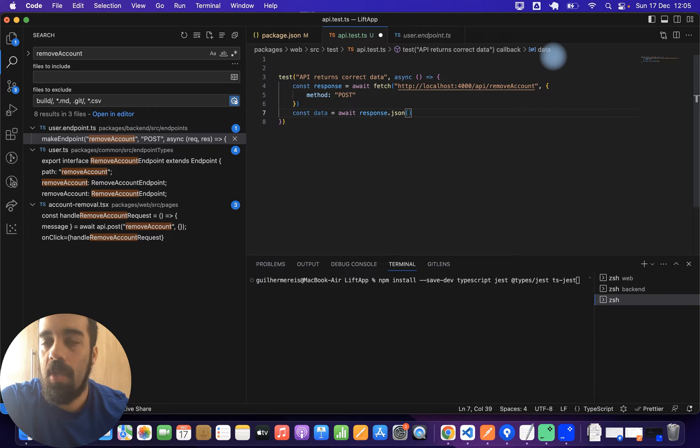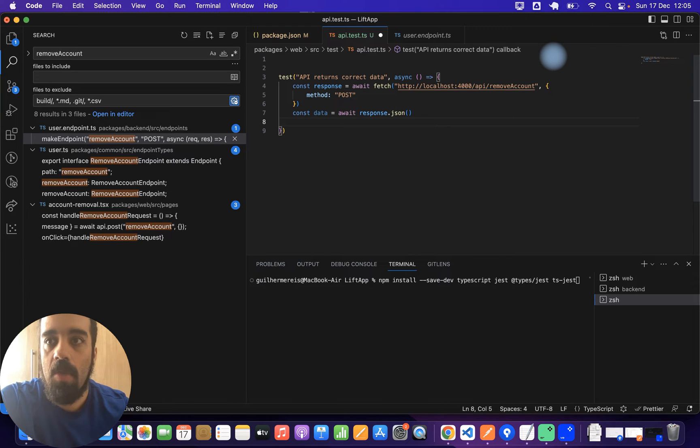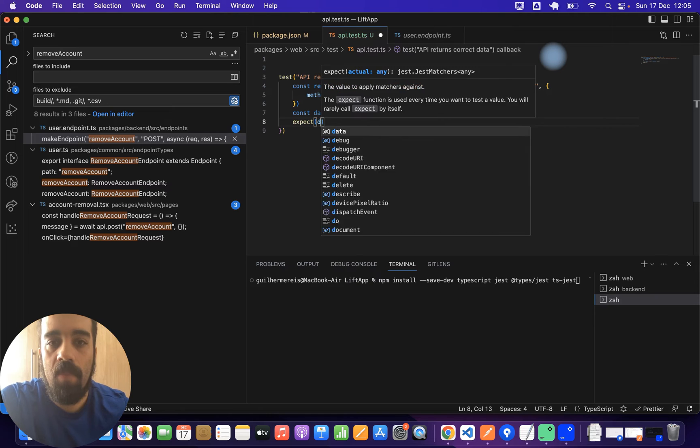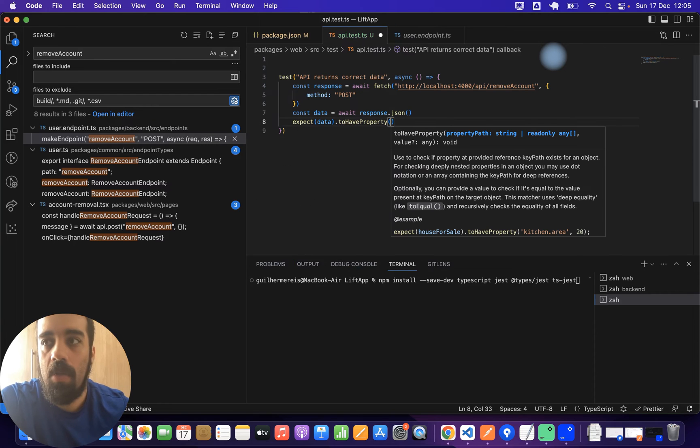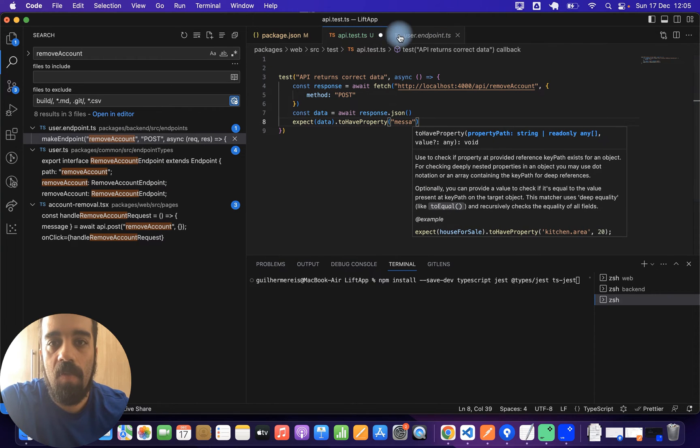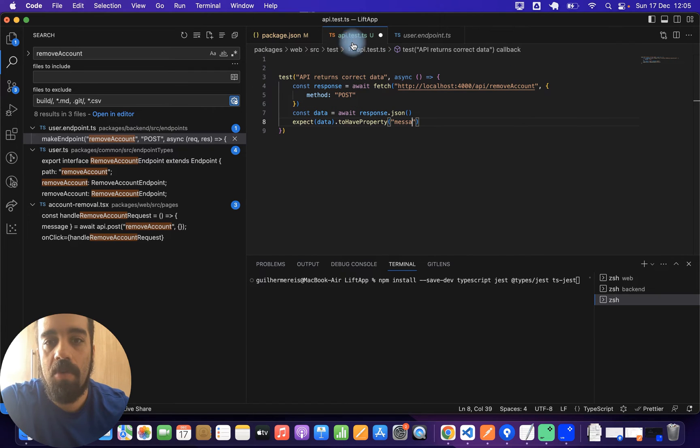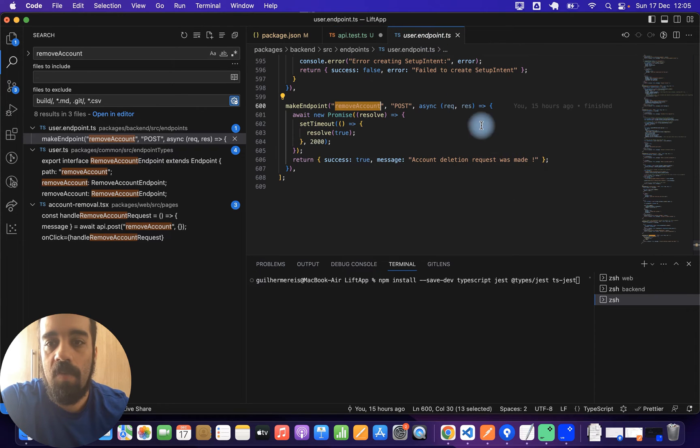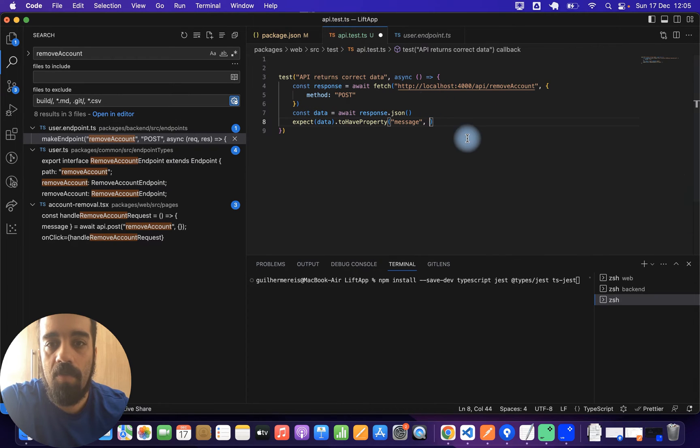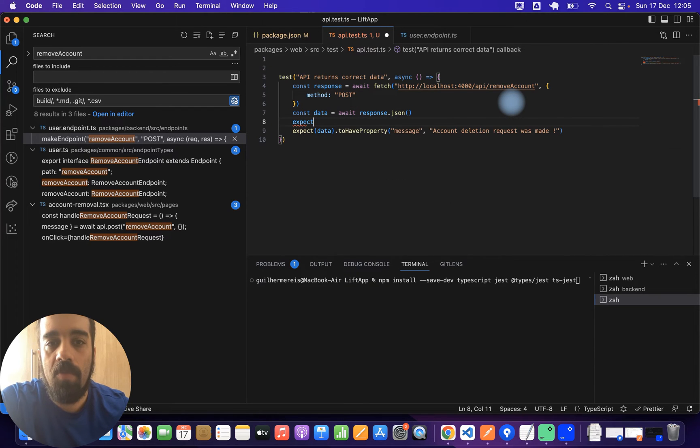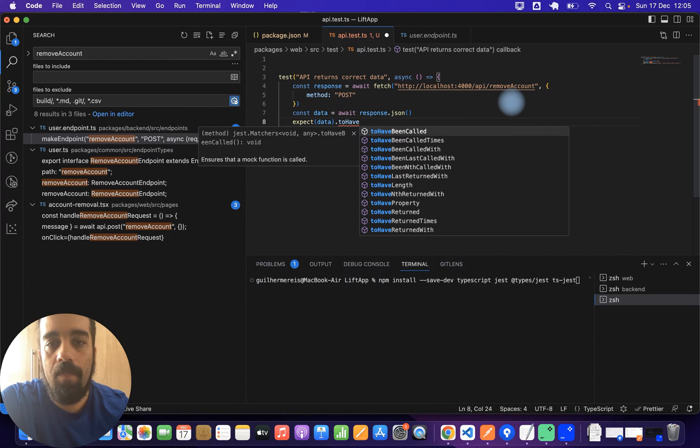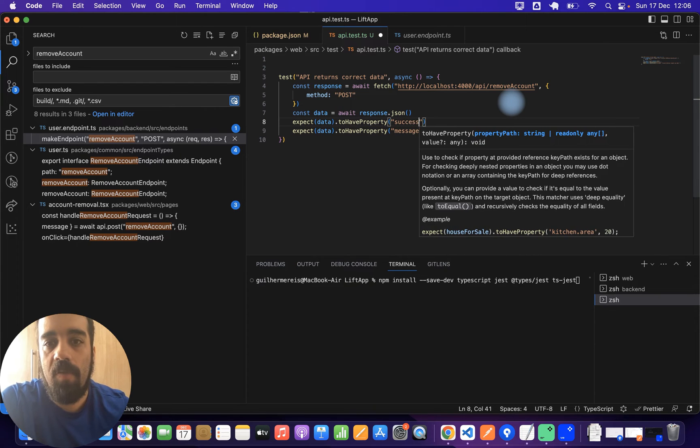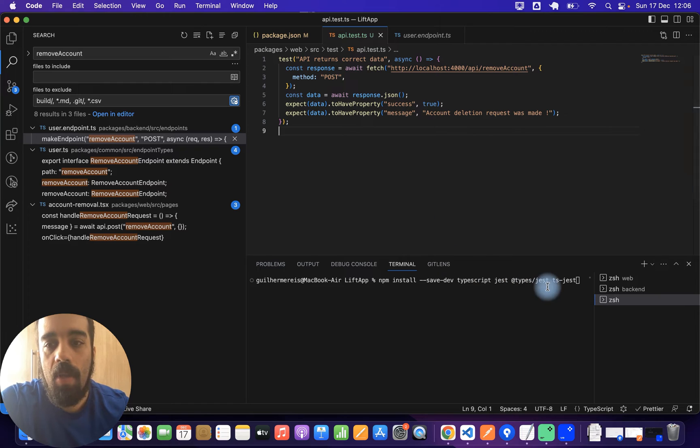So now how do I make sure that my test worked? Basically you do expects data to have property, and then you see the name of the property. So in my case the properties I have are success and I have message. And I can say message is the exact text I have here, so account deletion request was made. And I can also expect on the other parameter as well to be success. So data to have property success with the value of true.